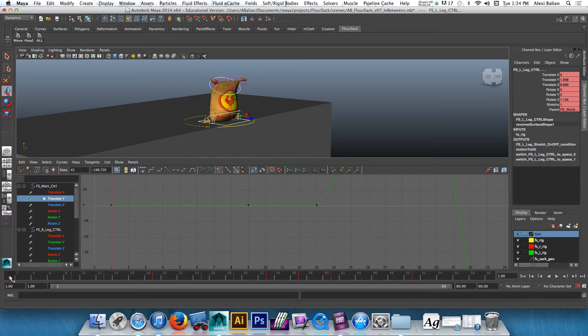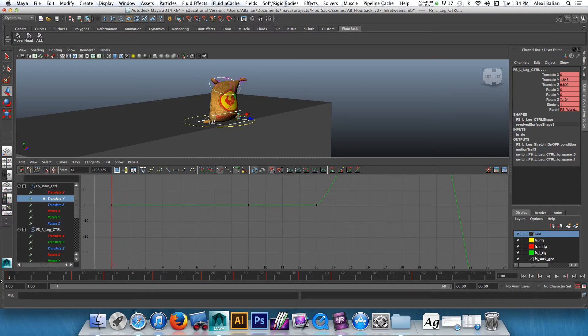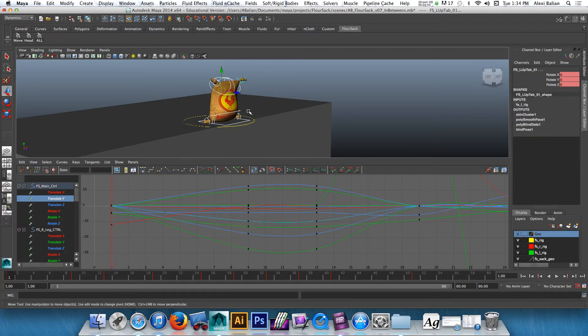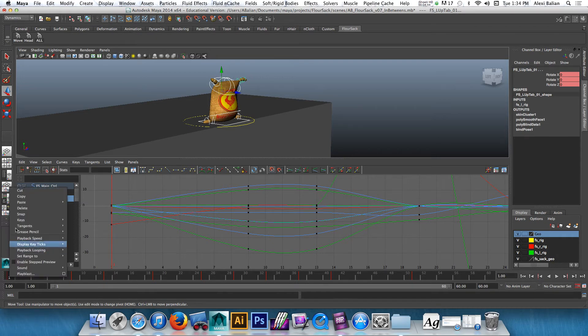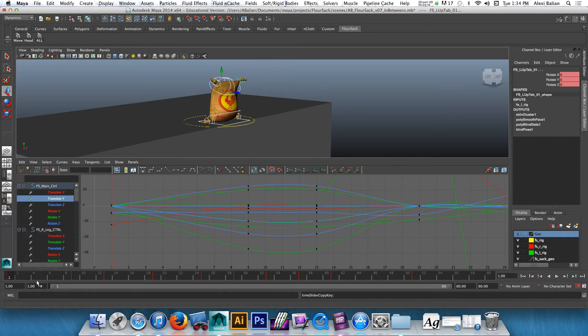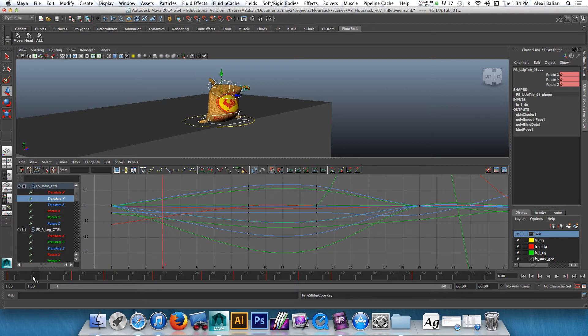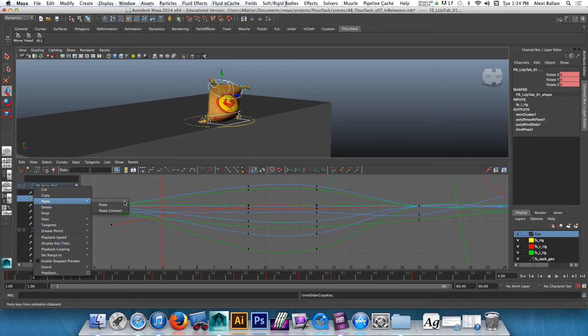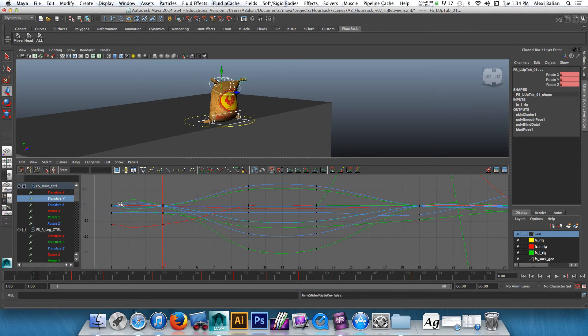So to do that, what I want to do—this is very important, please remember this—I'm gonna go to all, highlight all these controllers, selected here. Right-click, copy. Go over by three frames. Right-click and paste. Boom.